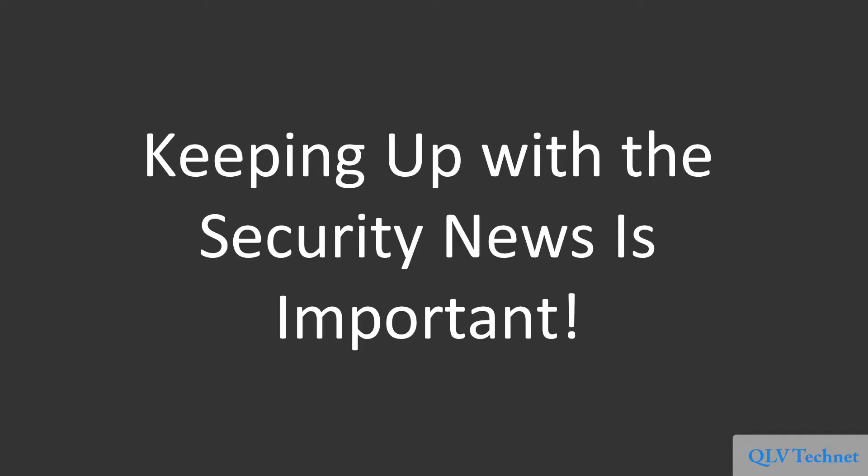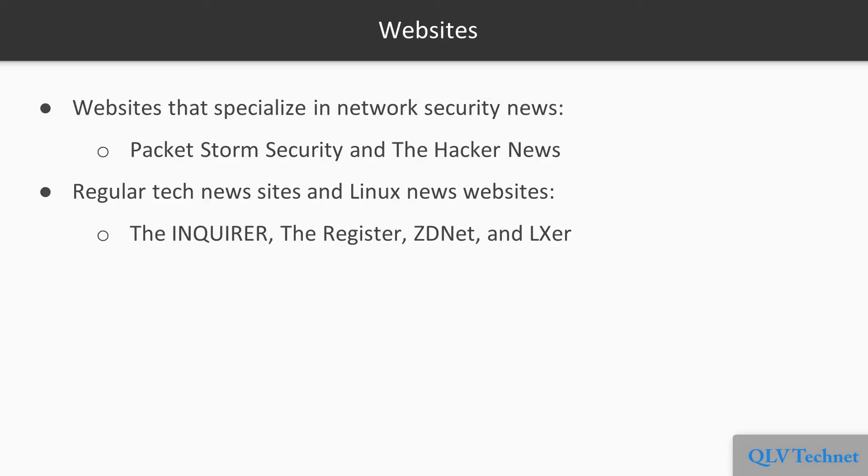Keeping up with security news is also important. If you're in the IT business, even if you're not a security administrator, you want to keep up with the latest security news. In the age of the internet, that's easy to do. First, there are quite a few websites that specialize in network security news. Examples include PacketStorm Security and The Hacker News.